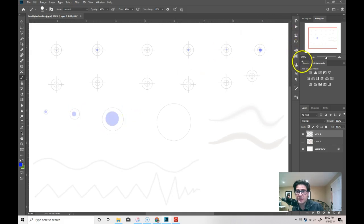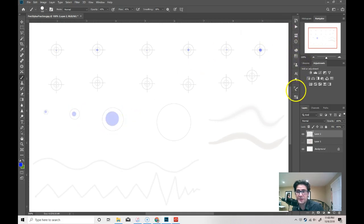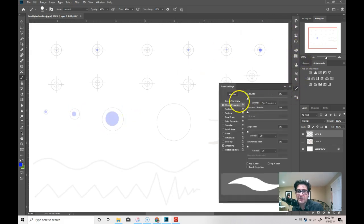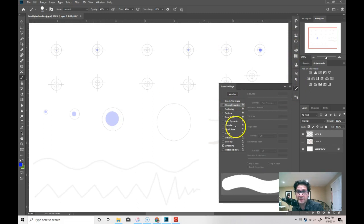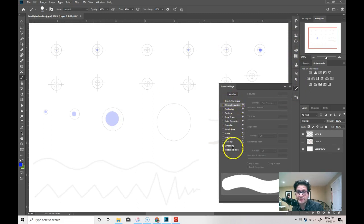You can go ahead and turn the shape dynamics off and then you can do other dynamics.